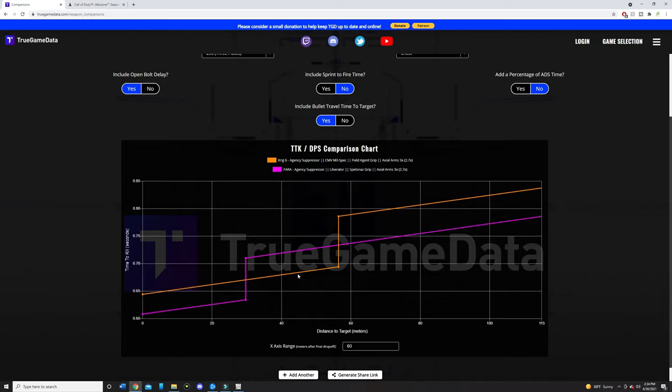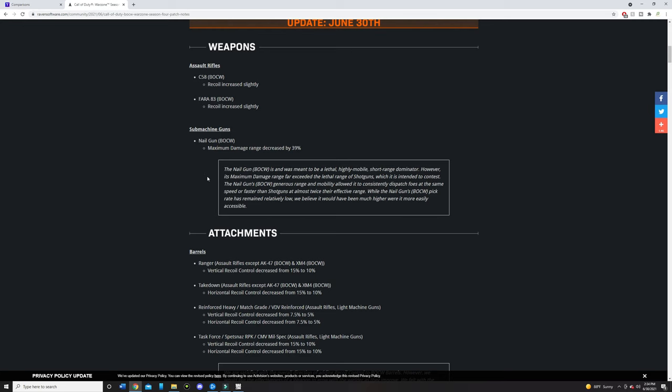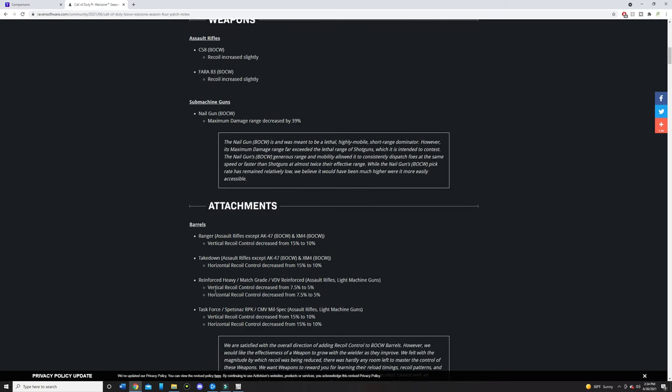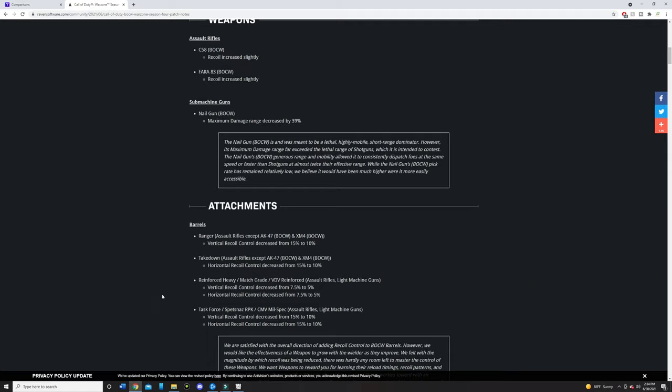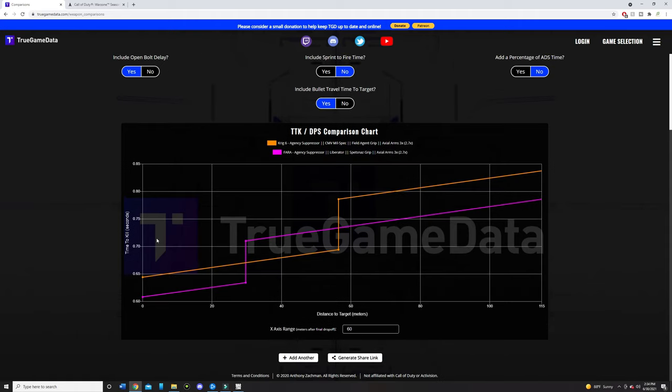And they didn't nerf the base stats for the Krig-6. They ended up nerfing the Takedown, the Ranger and all this other stuff. That means the Krig-6 should have better recoil control than the Fara 83. So this means that you'll be able to hit your shots more often with a Krig-6 than the Fara. The recoil is not that bad. It's only going to take a little bit more time to learn how to use the Fara correctly to control that recoil. But you will be missing some shots more now than before.